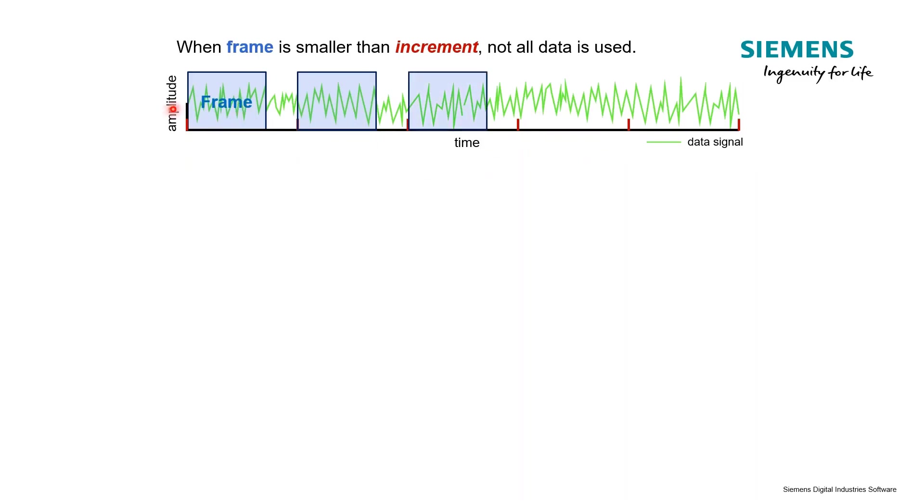If we look at this example, because our frame size is smaller than that increment, what happens to this data? It's going to be missed or skipped. It's not going to be processed.